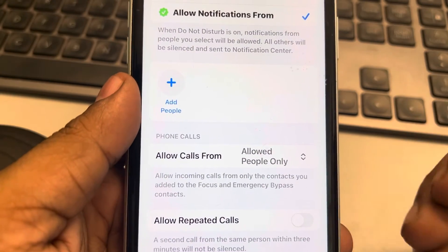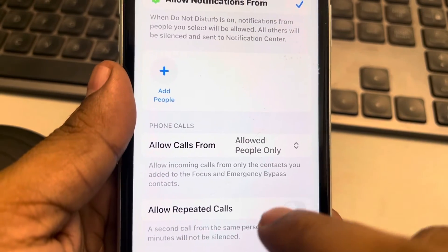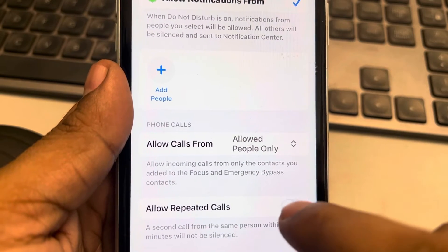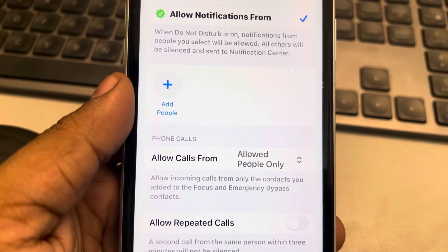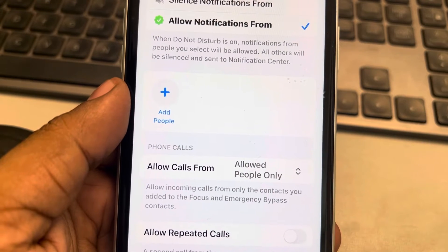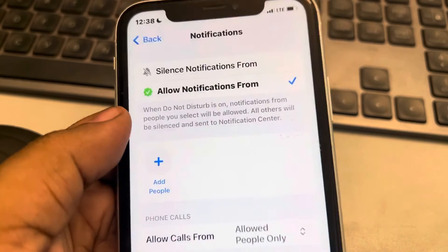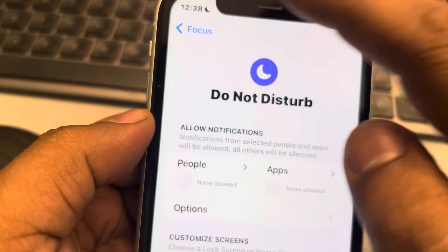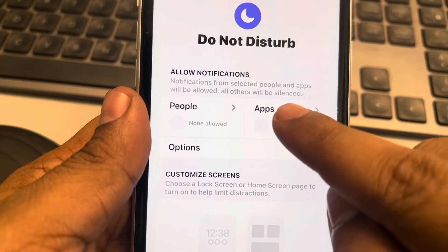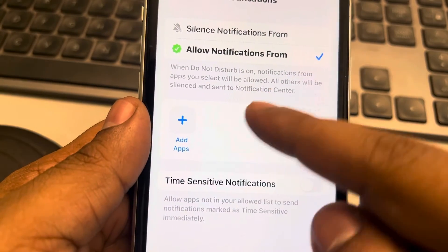What happens with Allow Repeated Calls is that if a person repeatedly calls you, they are allowed through in Do Not Disturb mode. If you want to prevent that, turn it off. Now let's move to another fix — go back and tap on Apps, and make sure there are no added apps there.